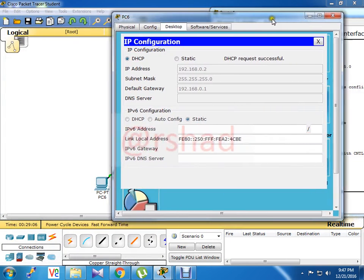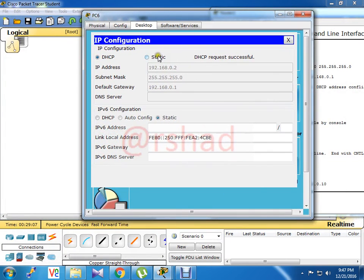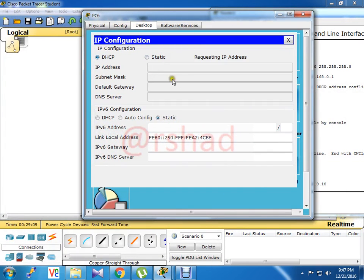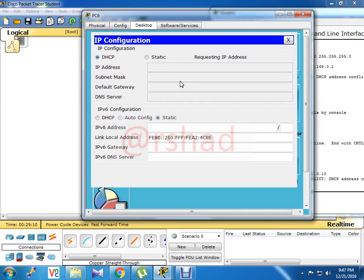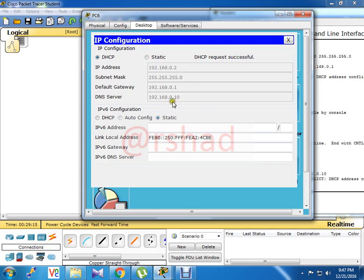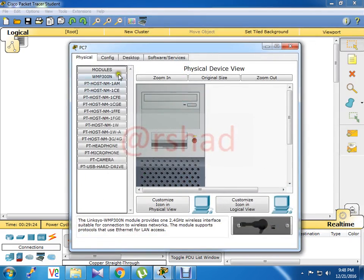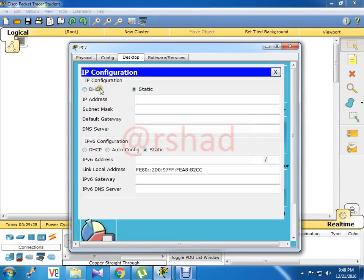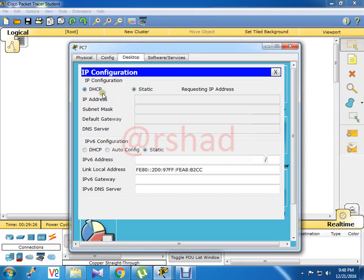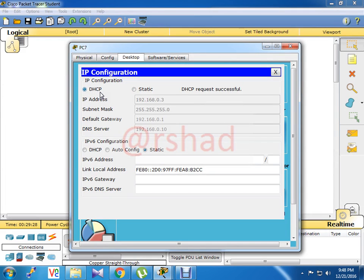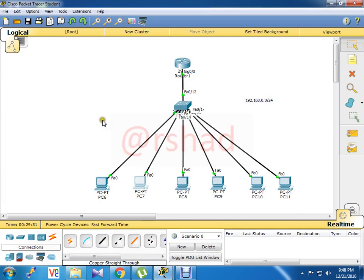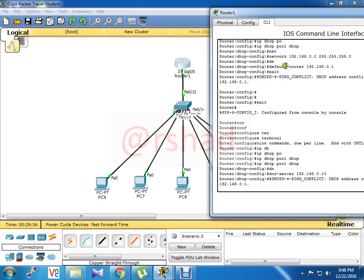Now again go to the client and send the DHCP request to the server again. Look, here is the DNS server IP address. This is the DHCP.